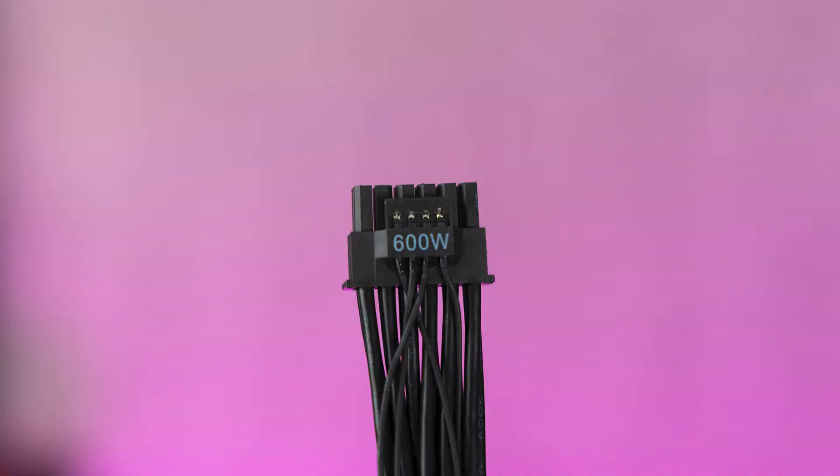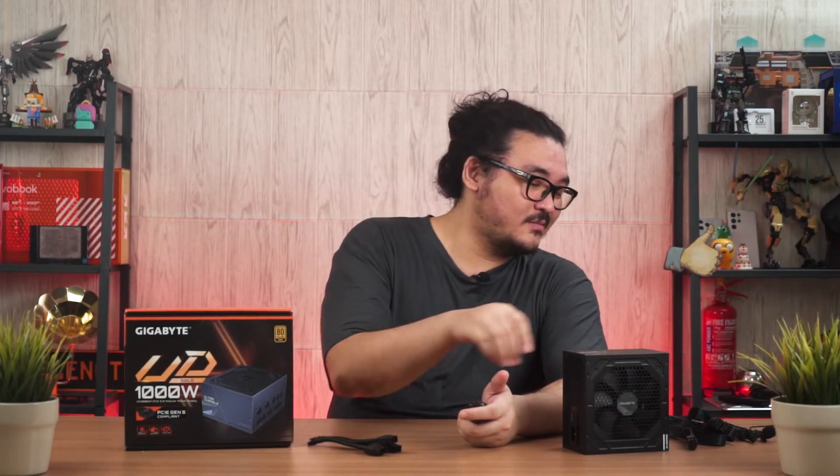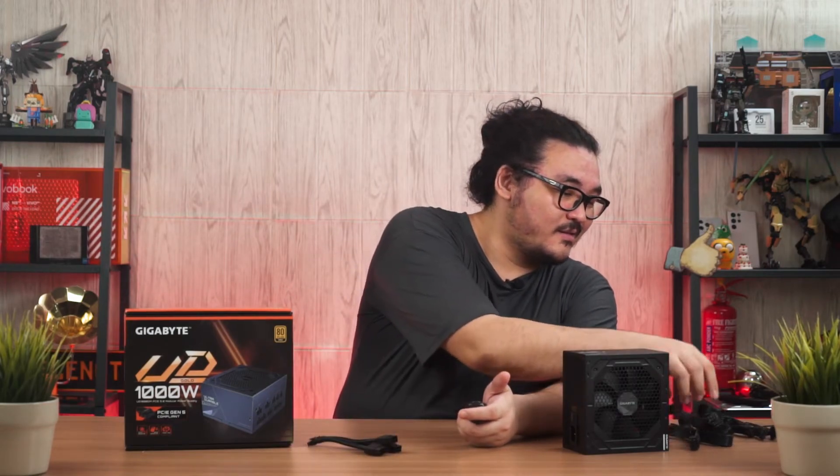Of course, I don't mean that existing power supplies are obsolete, but given the choice between going with just a single cable like this instead of three - why not?